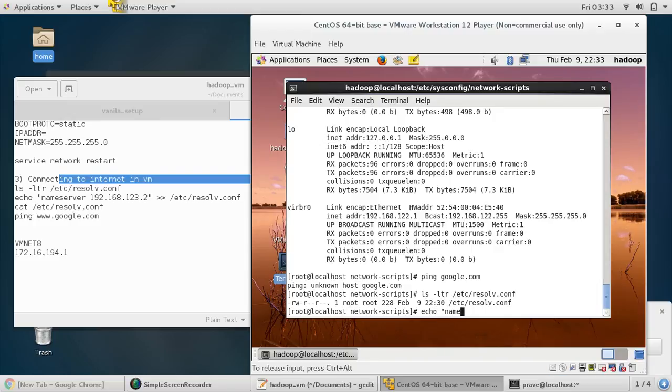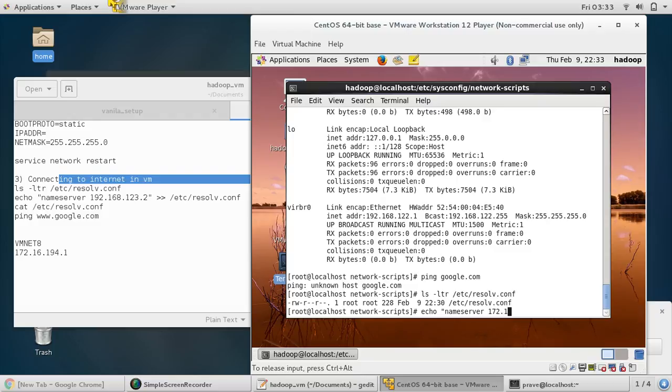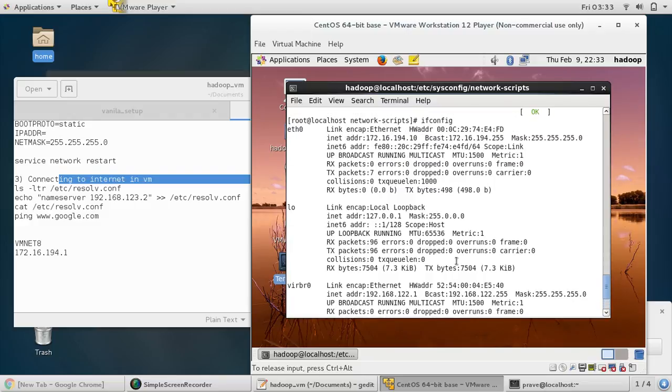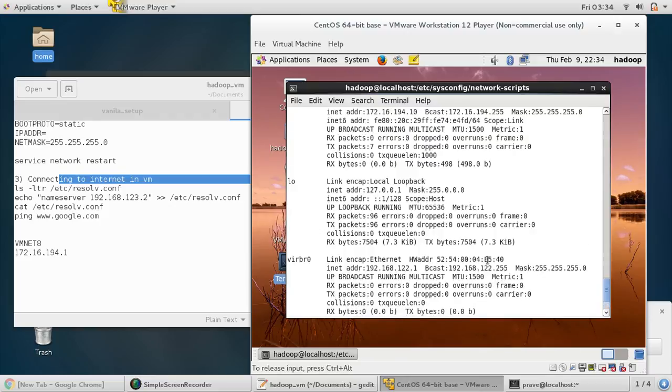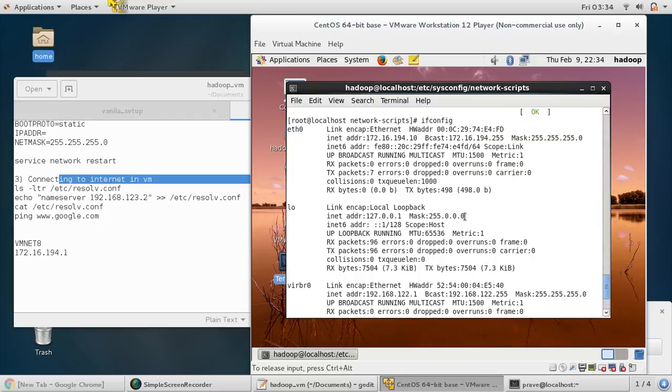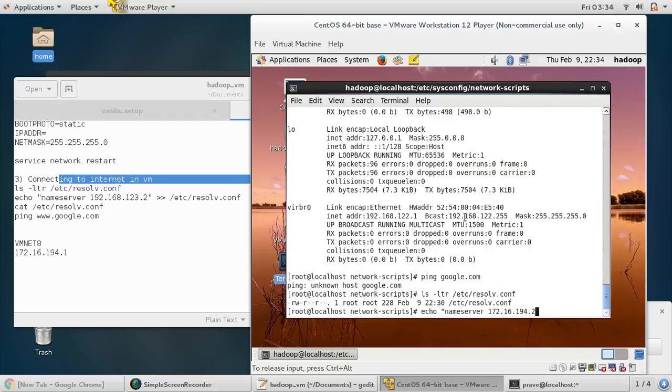ls -ltr /etc/resolv.conf. Now you can say echo nameserver and here you can give your gateway. So our gateway is 172.16.194.2.